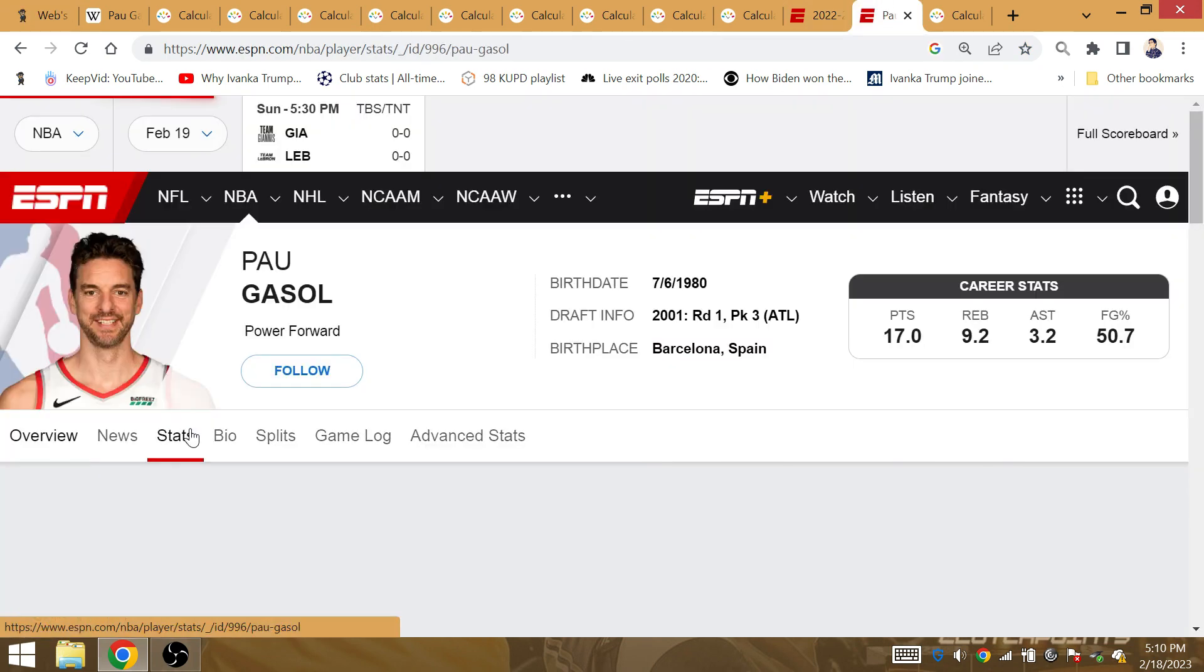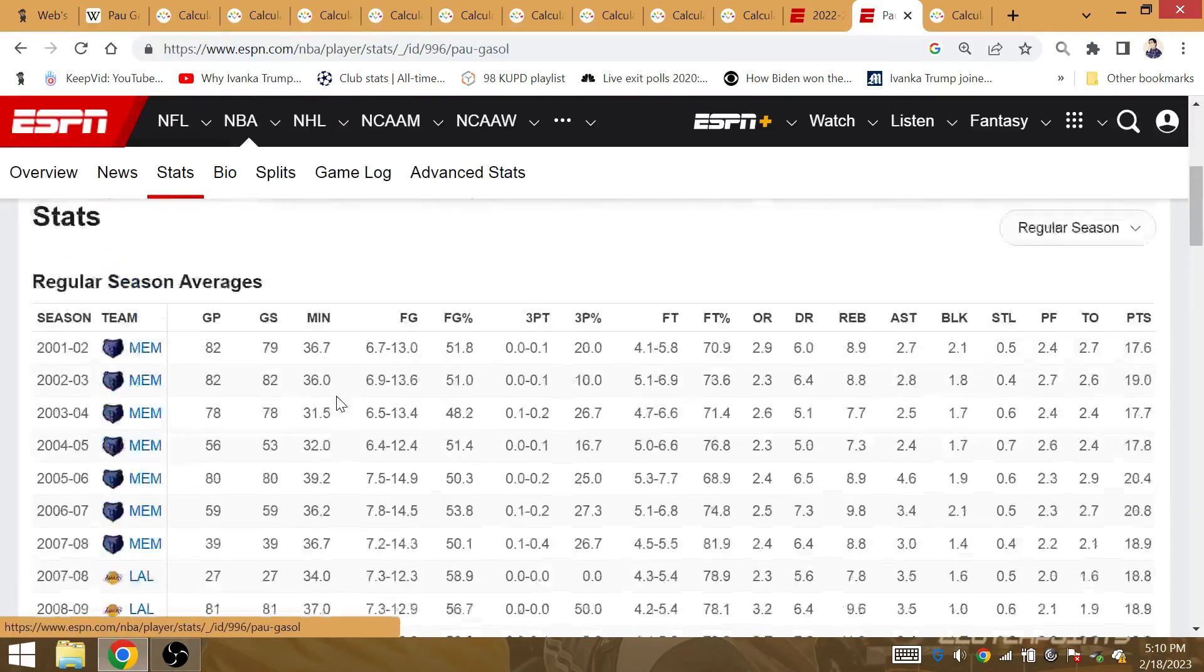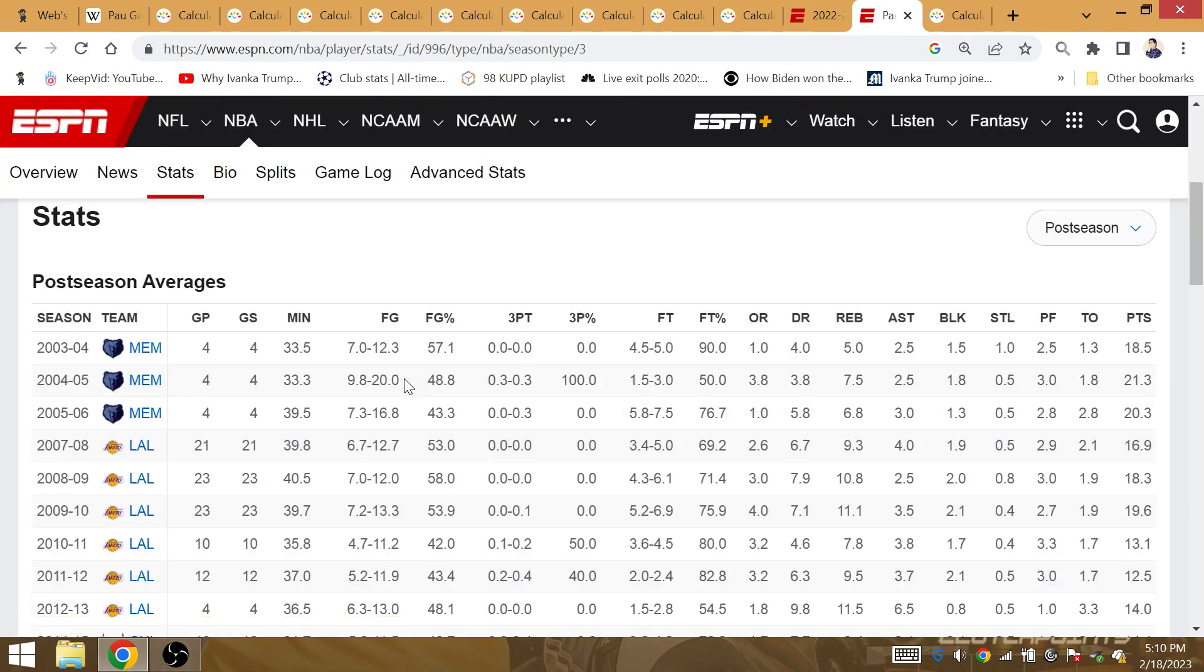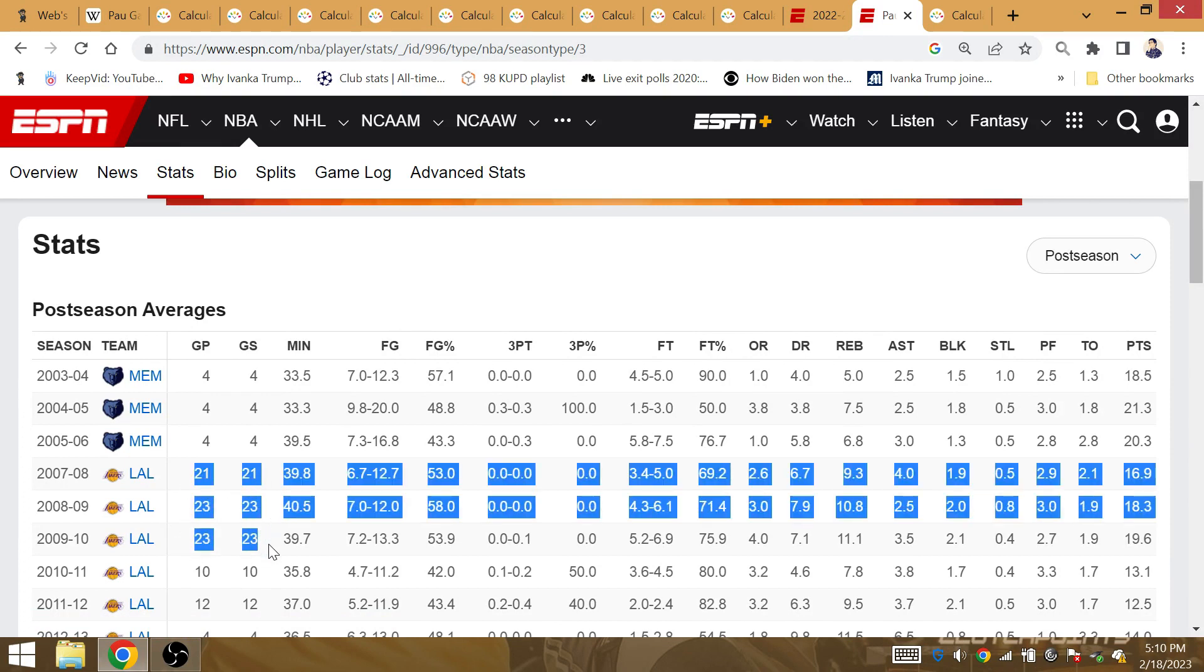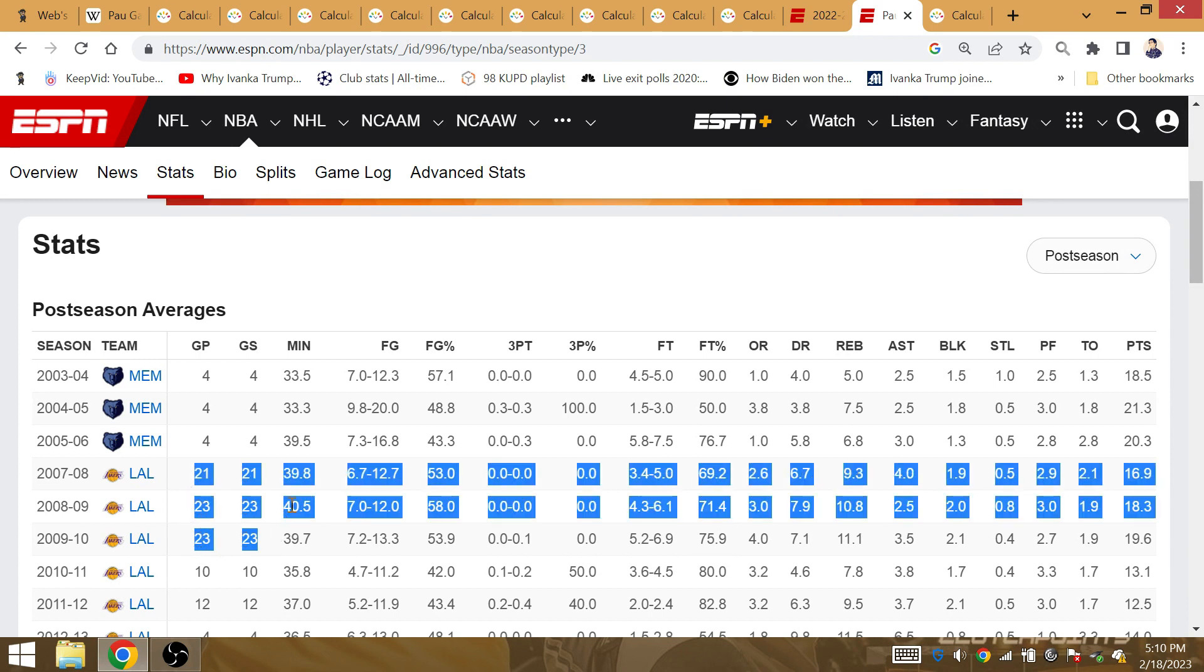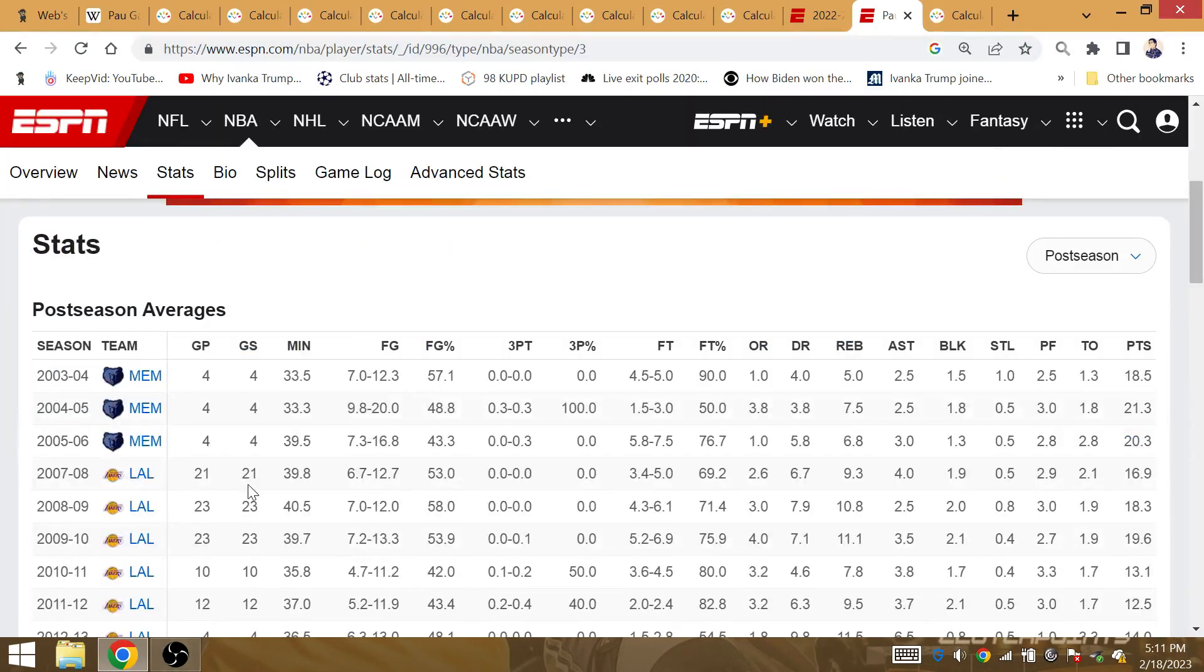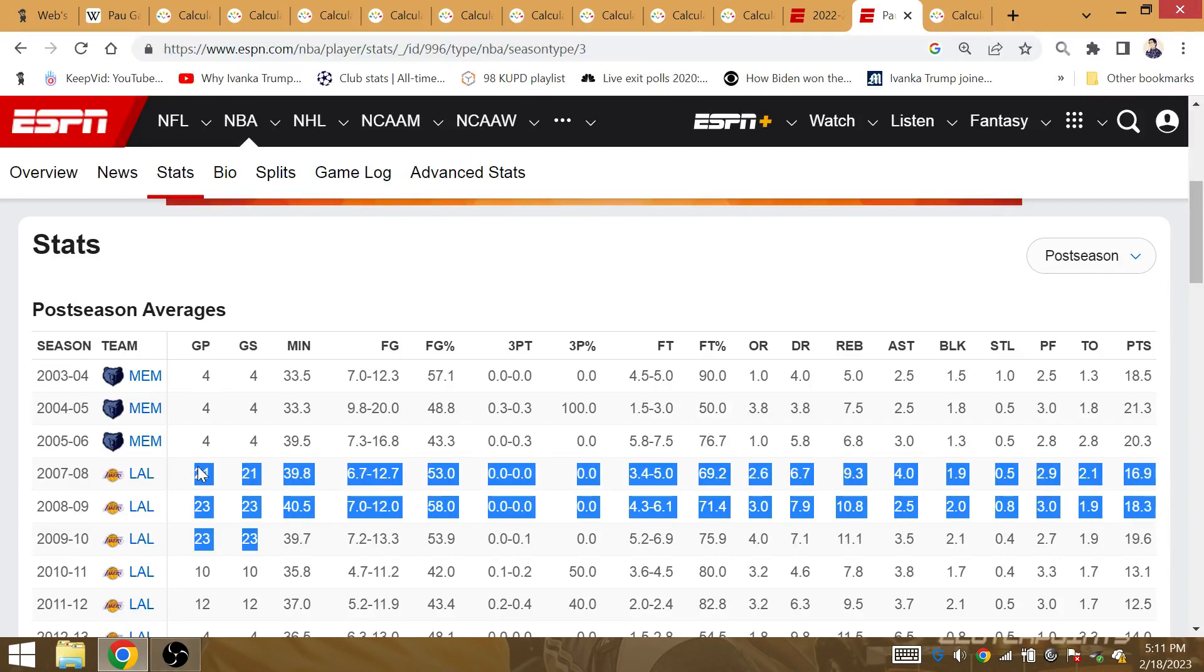When you go to Pau Gasol's stats, his playoff games with the Lakers - when he won the repeat in 2009-2010, he had a total of 67 playoff games with the Lakers. LeBron, his last repeat occurred during the 67th NBA Finals in 2013. Is Pau Gasol the inverse, born on the sixth day of the seventh month? LeBron wins Game 6 and Game 7 against the Celtics this year.